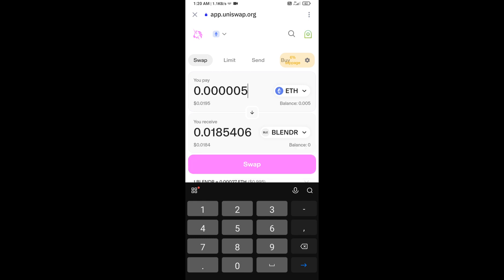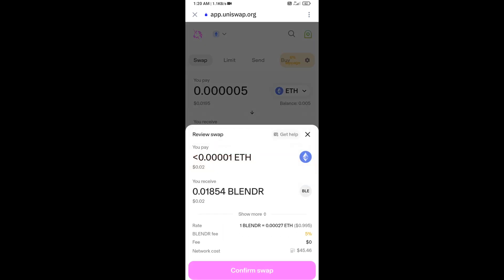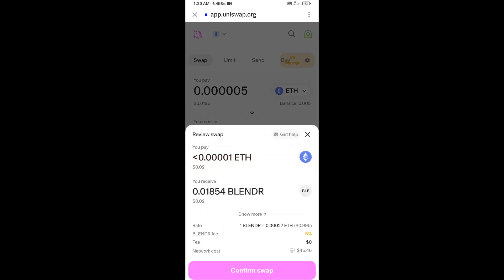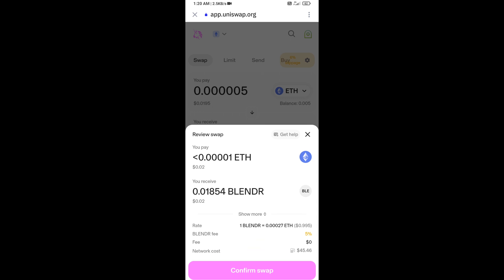Then click on Swap. Here you can check transaction details. Click on Confirm Swap. You can check transaction details and network fee charges, then finally you will approve the transaction.